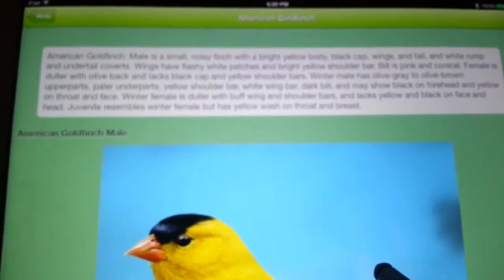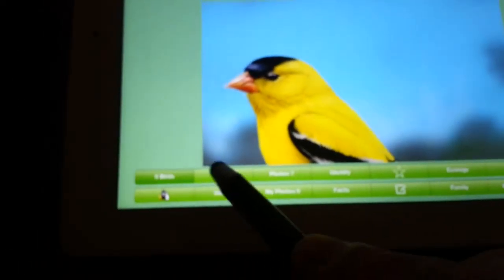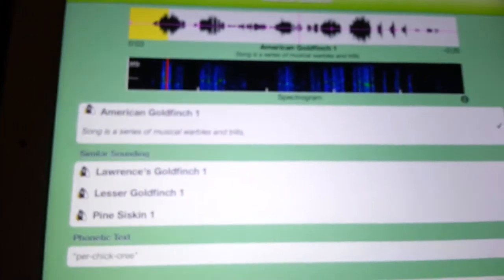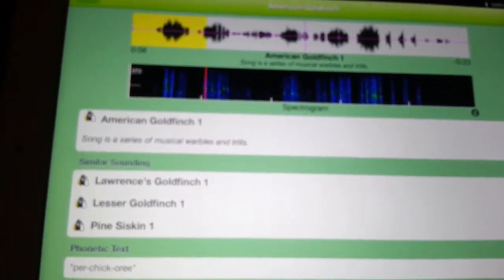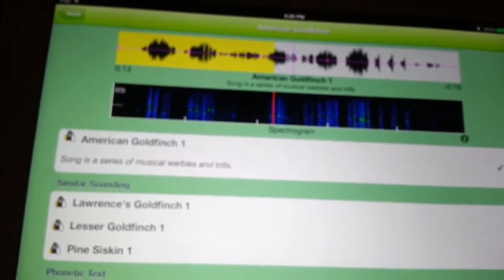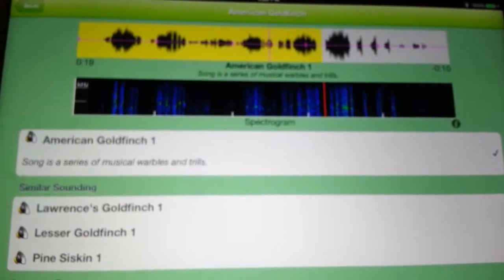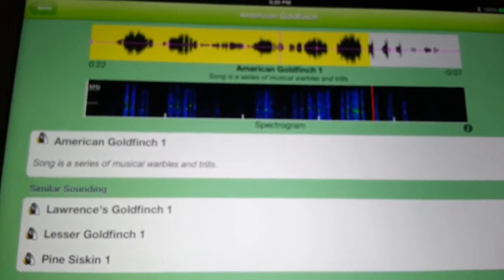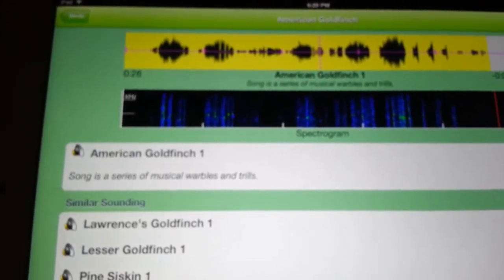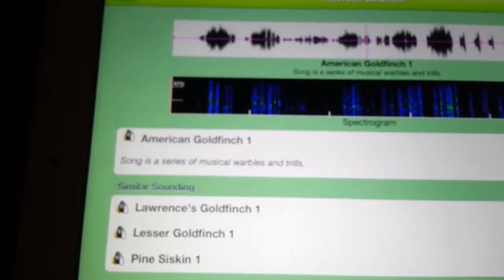Then you know, if you press this button down here you can hear what they sound like. And then there's similar sounding birds here — this is a Lawrence's Goldfinch.